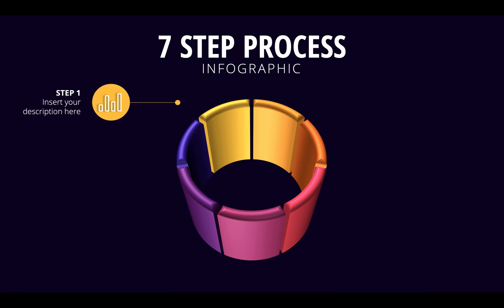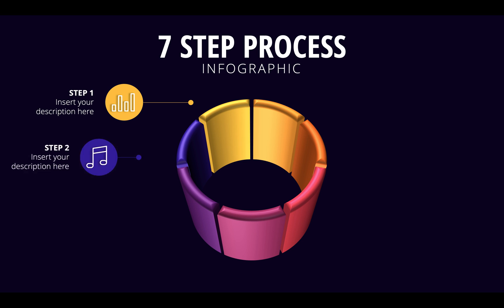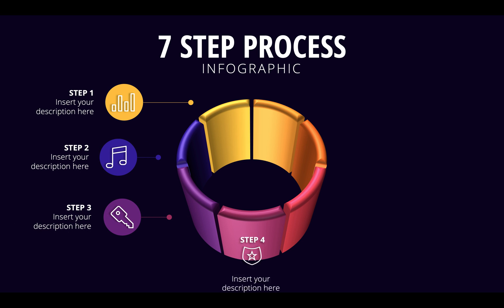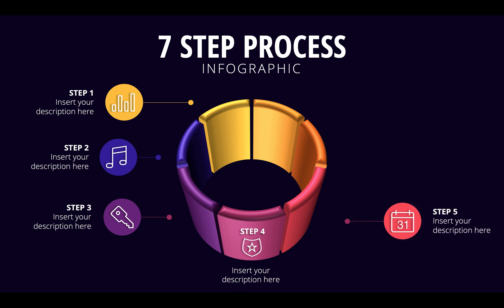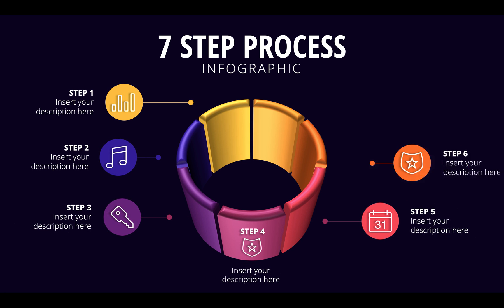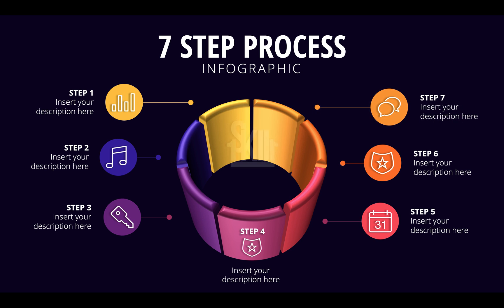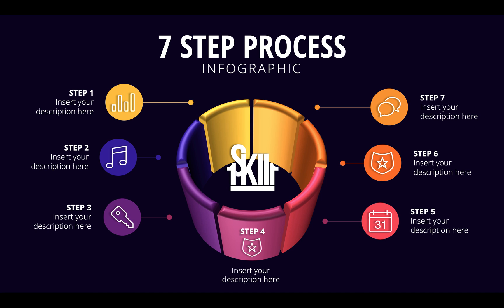So ladies and gentlemen, now you know how you can create this seven-step process infographic in PowerPoint with a little bit of Inkscape help. And at the same time, now you know how you can divide a circle or donut shape into any number of parts that you want. So thank you for watching, stay happy, stay healthy and I'll see you on my next video.